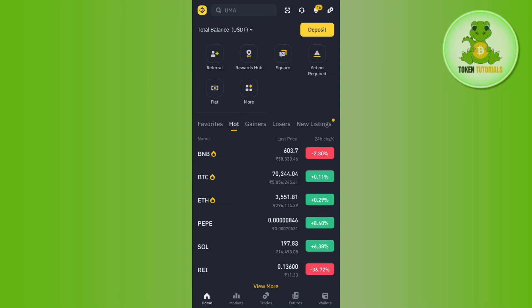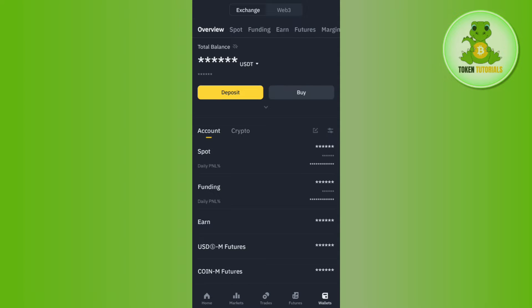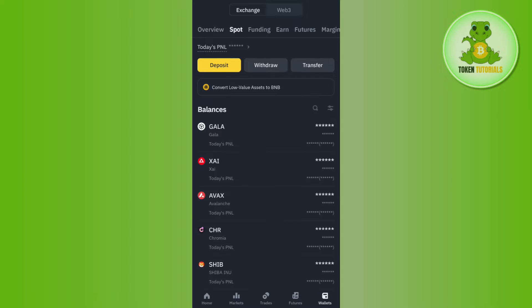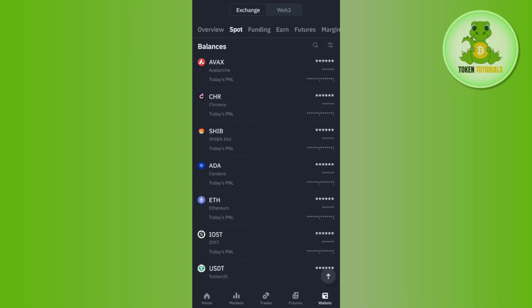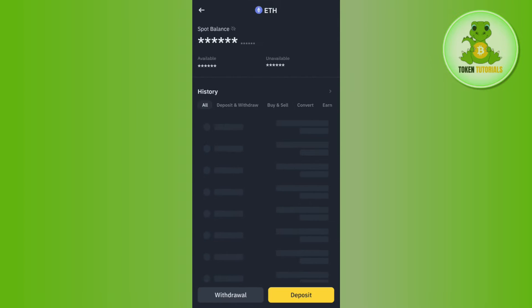Afterwards, you need to launch your Binance mobile application and tap on the Wallets tab in the bottom right hand corner of the screen. Then tap on Spot, and here you are going to see all of the coins that you have in your Binance app.